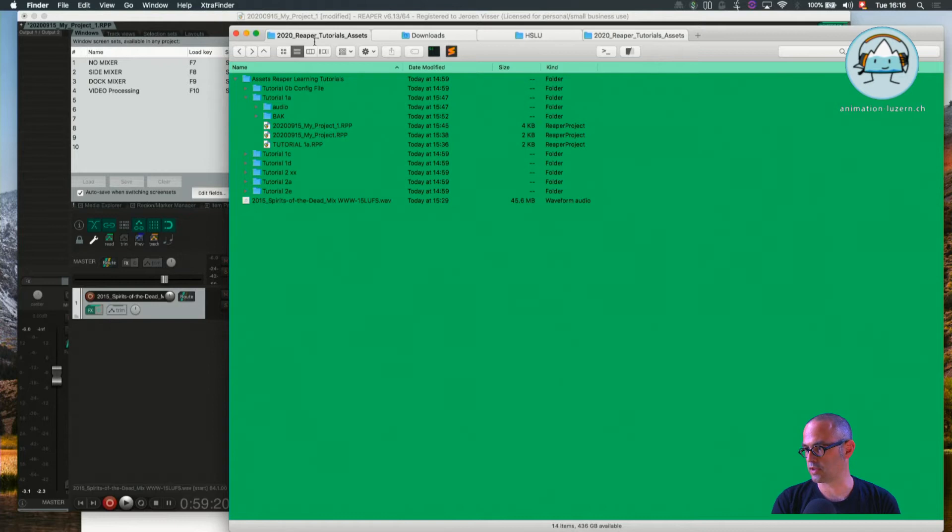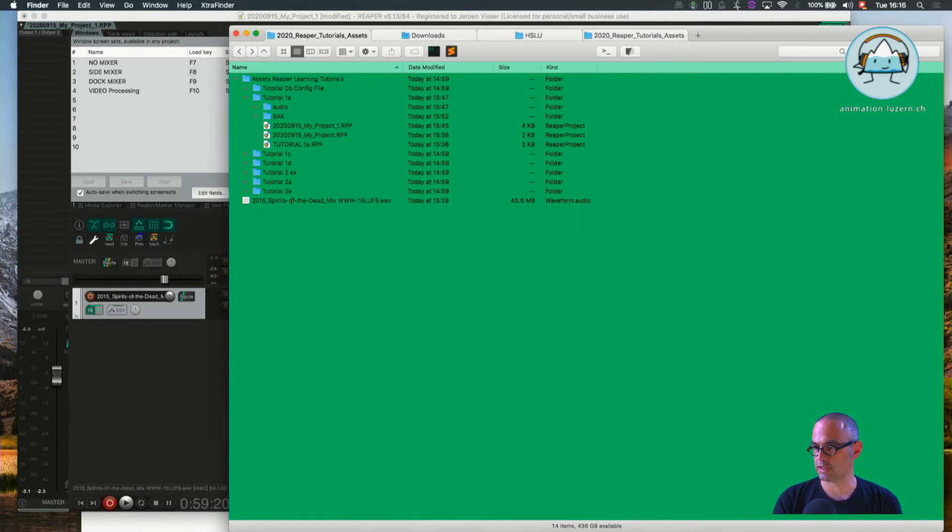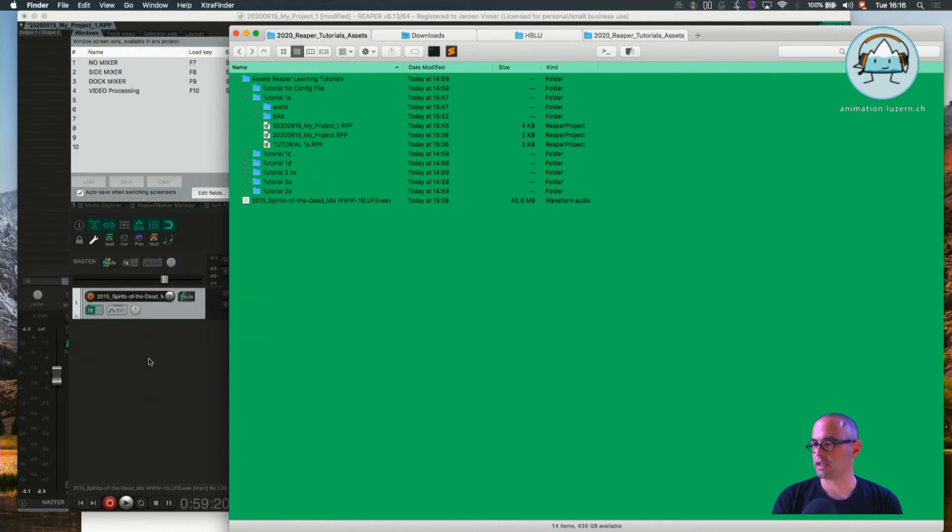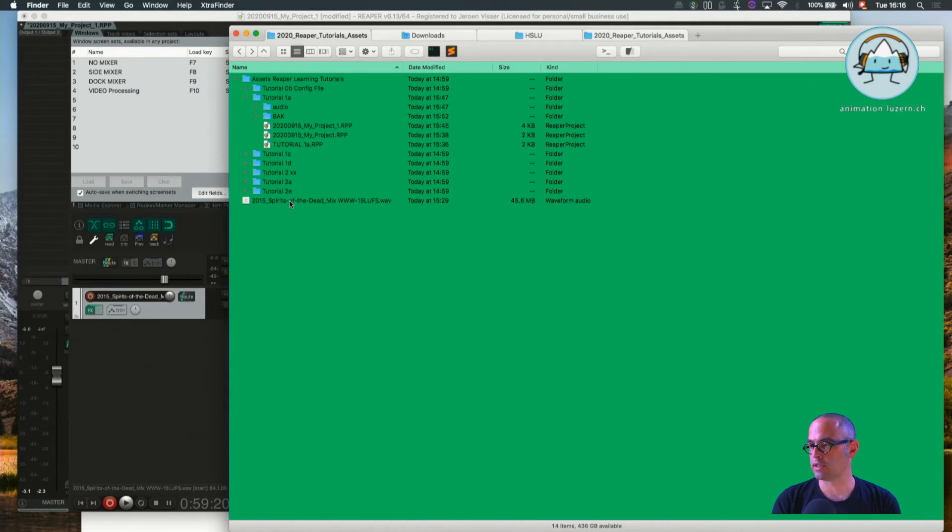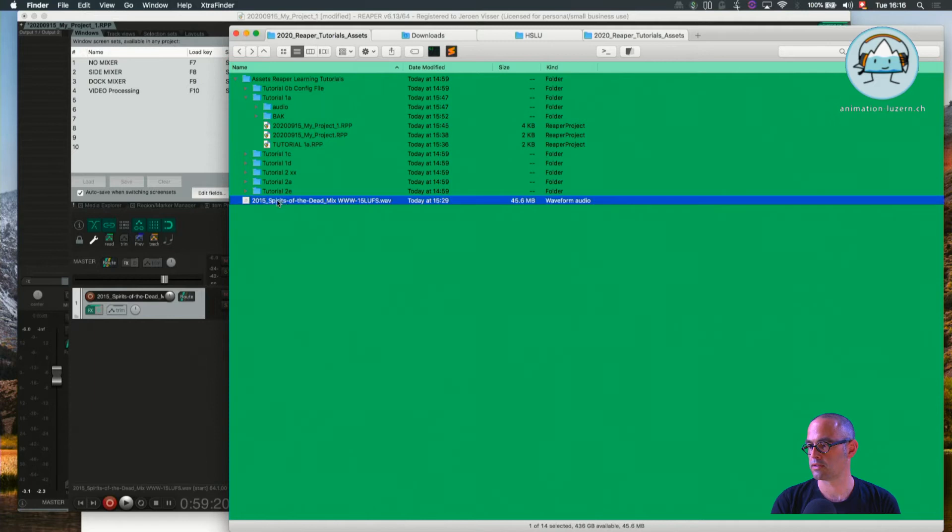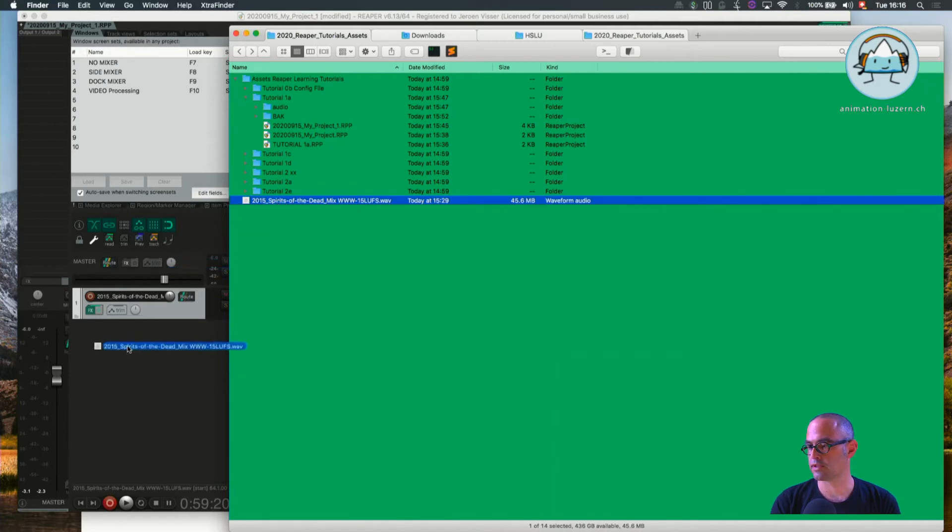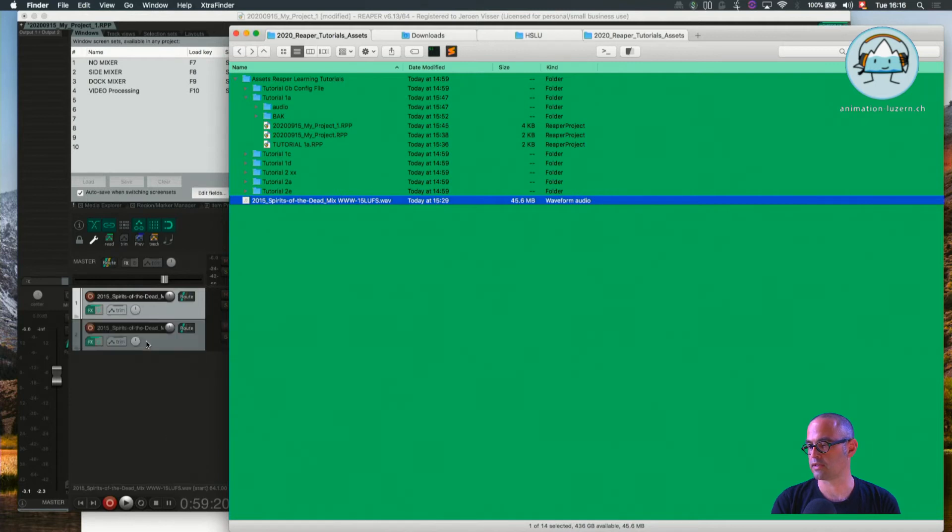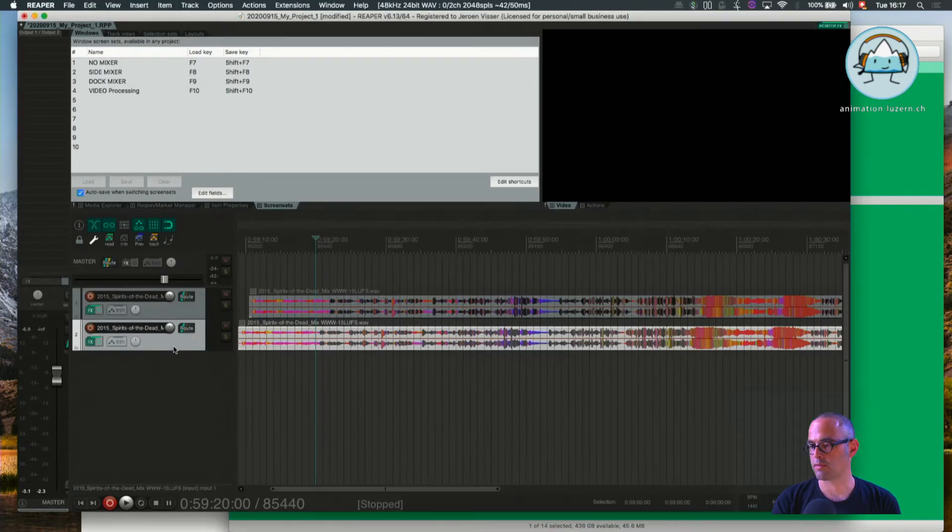Now you already know the option: just drag it into the free space of the track control panel and it's automatically added in a new track. I'm going to delete this one.